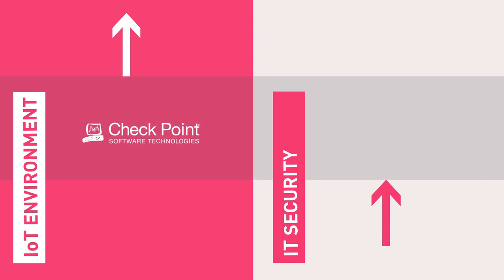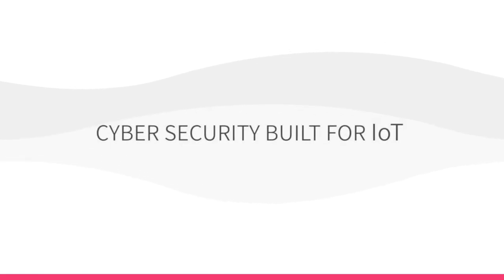Checkpoint enables you to close the security gap with a cybersecurity built for IoT.